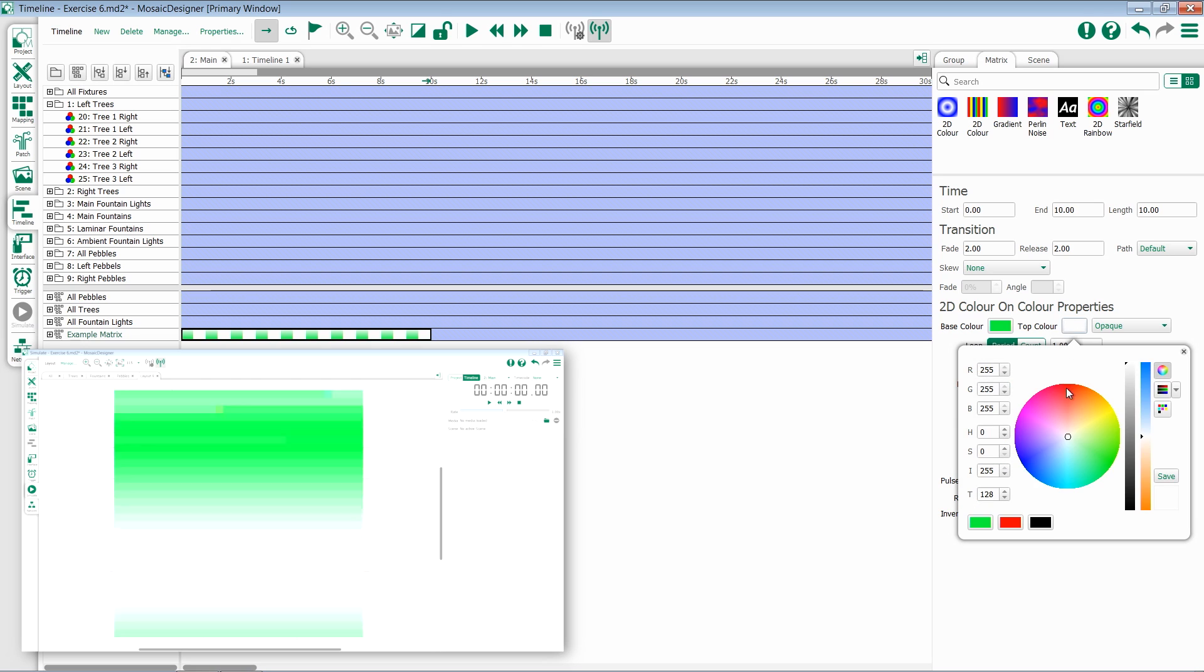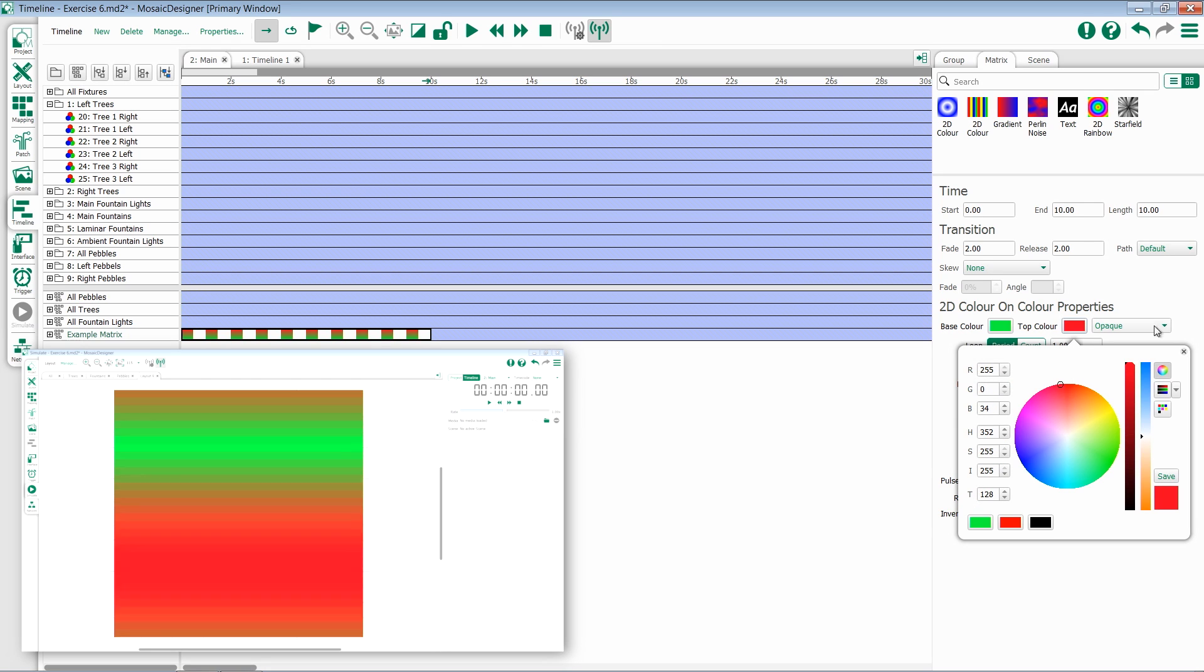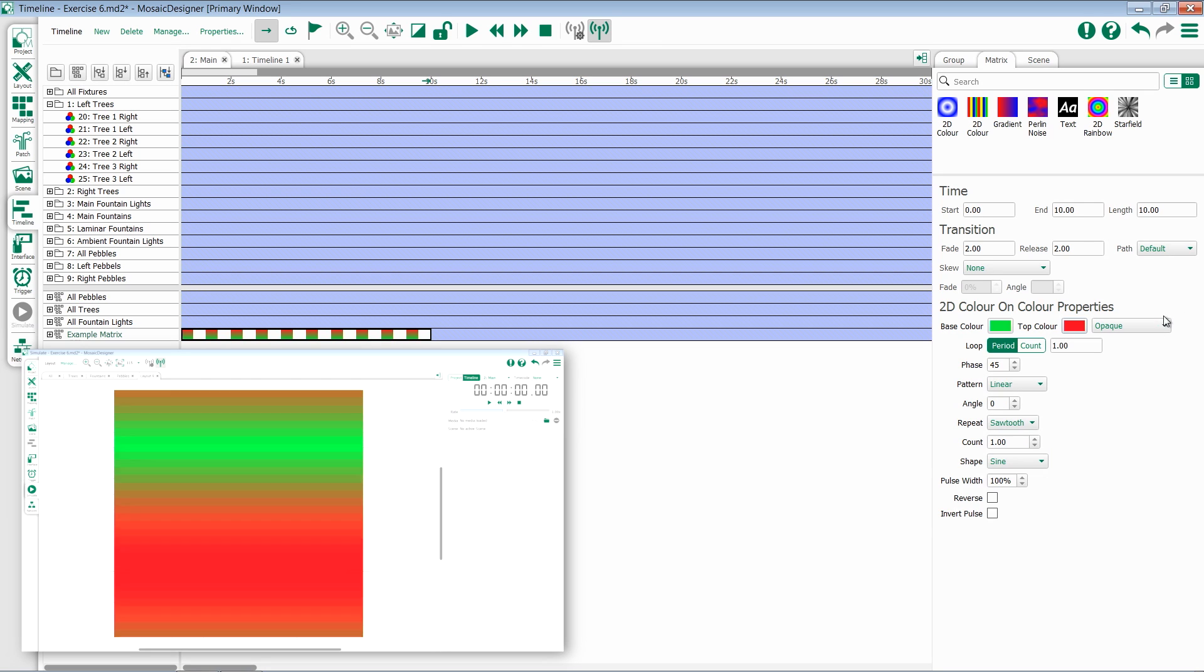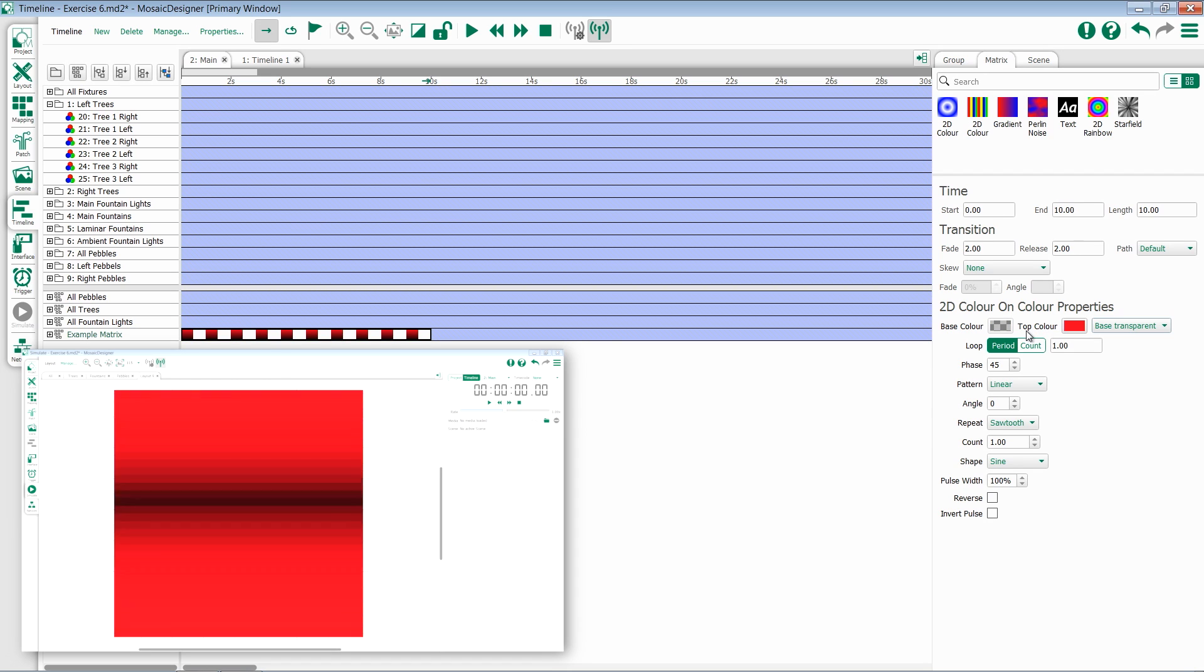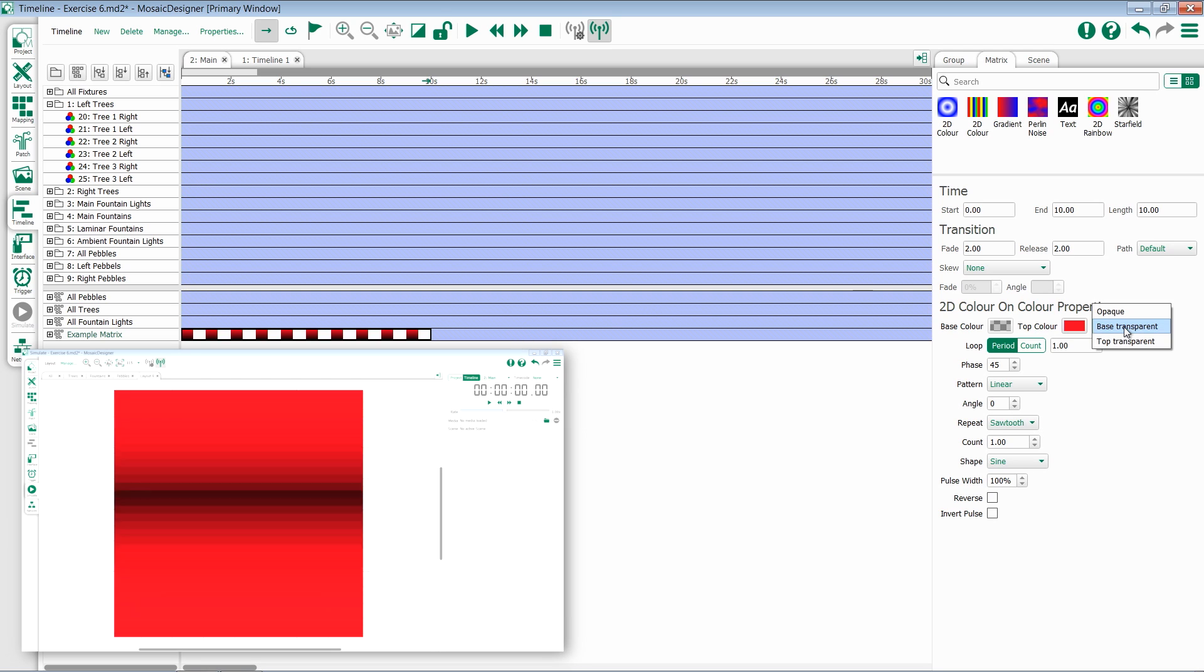We can do the same for top color and then we have some options for whether or not the base or top is transparent. If you set the base to transparent you can then use this effect on top of any other effect to send a stripe of color across. If we want both colors to be shown we can send it back to opaque.